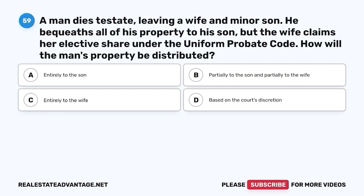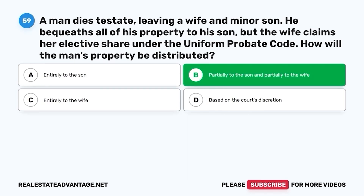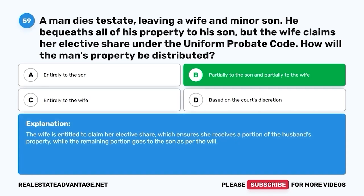Question 59. A man dies testate, leaving a wife and minor son. He bequeaths all of his property to his son, but the wife claims her elective share under the Uniform Probate Code. How will the man's property be distributed? A. Entirely to the son. B. Partially to the son and partially to the wife. C. Entirely to the wife. D. Based on the court's discretion. The correct answer is B. Partially to the son and partially to the wife. The wife is entitled to claim her elective share, which ensures she receives a portion of the husband's property, while the remaining portion goes to the son as per the will.